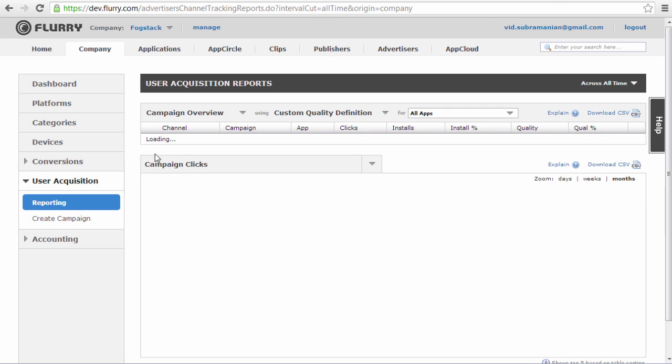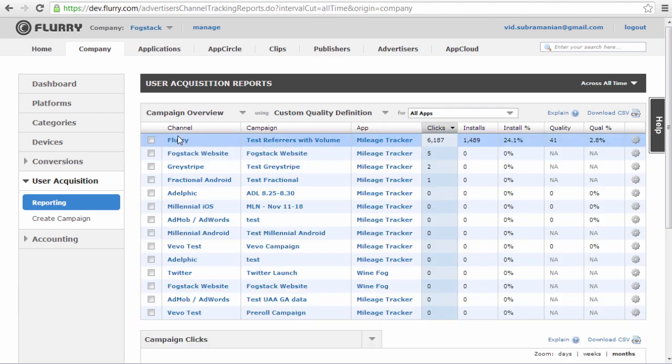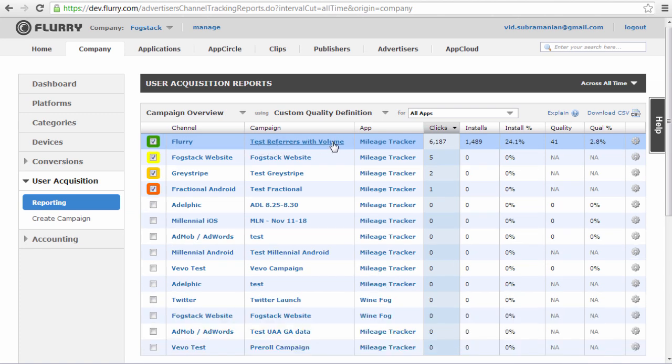In the first column, you will see the name of the channel. Next, you will see the name of the specific campaign and the application to which it was targeted. Then you will see the number of clicks and installs the campaign generated. The Install Percentage tells you the conversion rate of clicks to installs. Finally, you will see the number of quality installs and the percentage this represents of all installs.